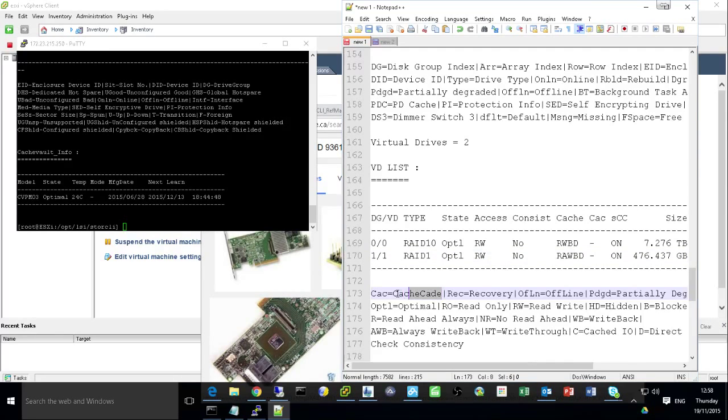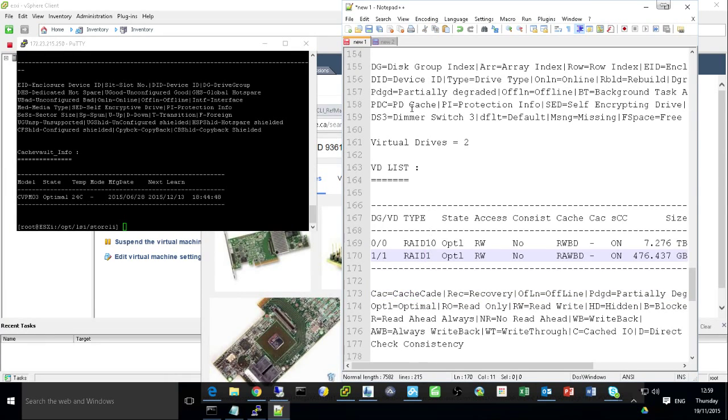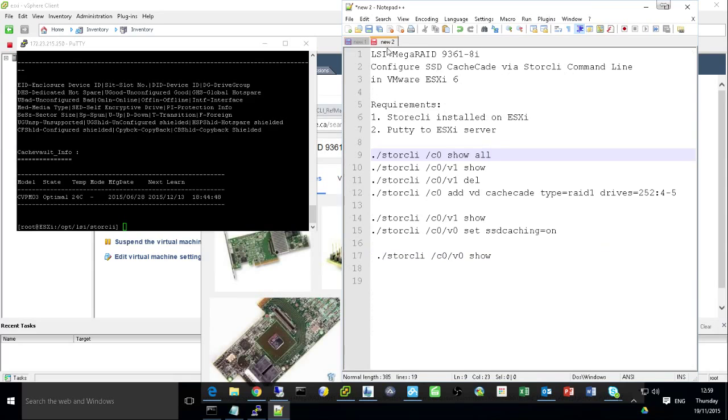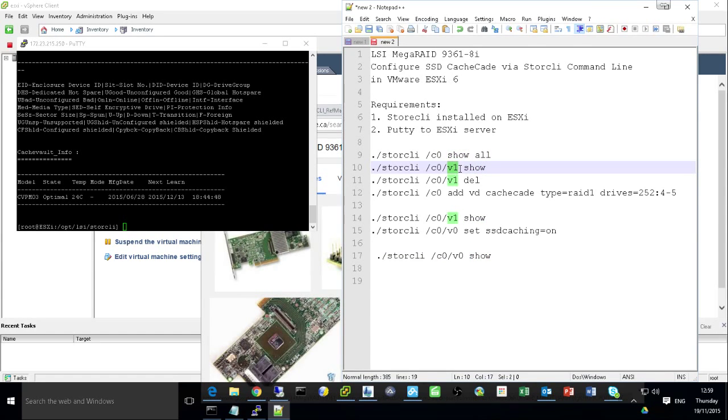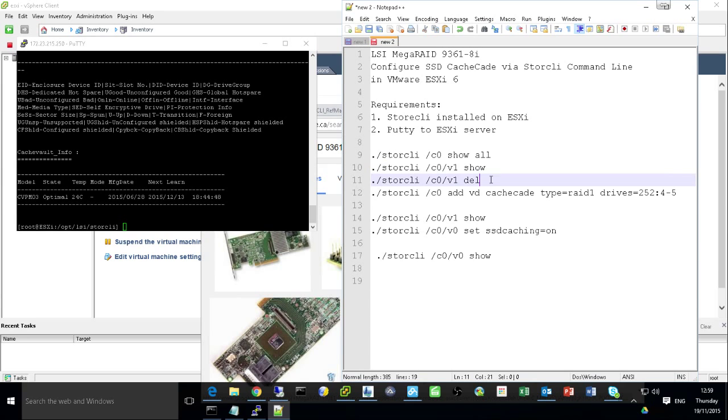And then you can see the virtual disk. I have 0 and 1 virtual disk, RAID 10 and RAID 1. But both virtual disks, they are regular. If you look at here, CAC, this means if here the type is CAC, it will be the cache. So here's the command I keep running so we can show the V1. Make sure this is the correct group we are going to repurpose.